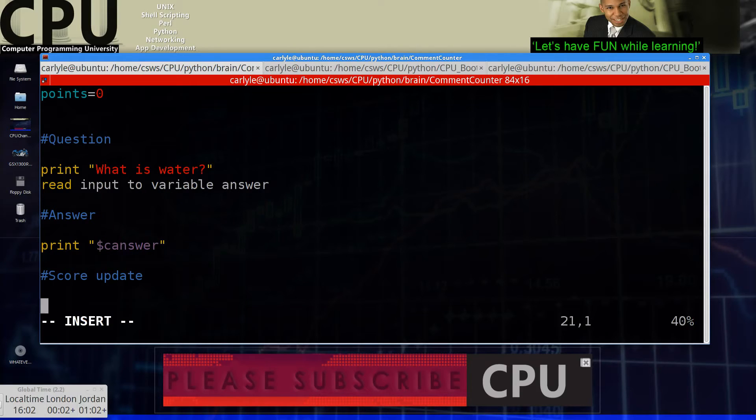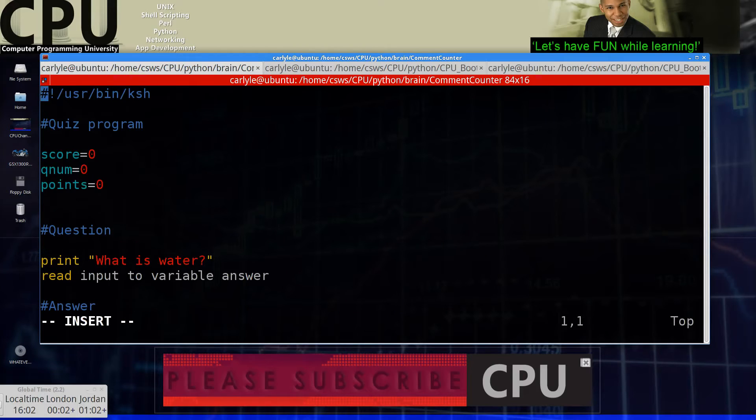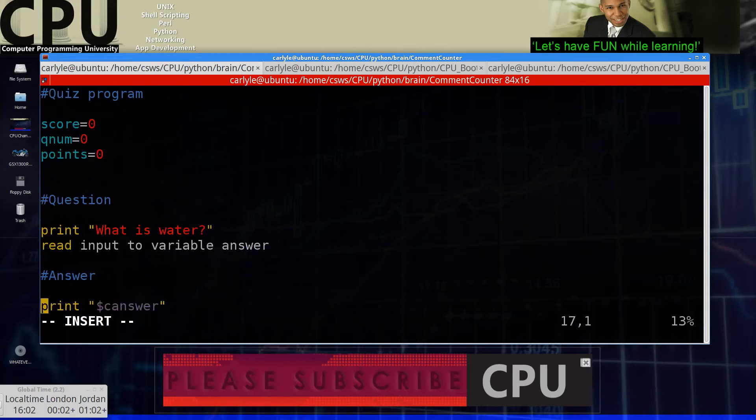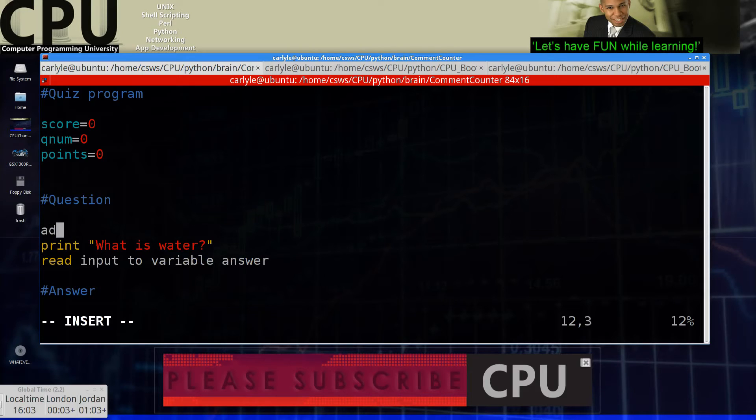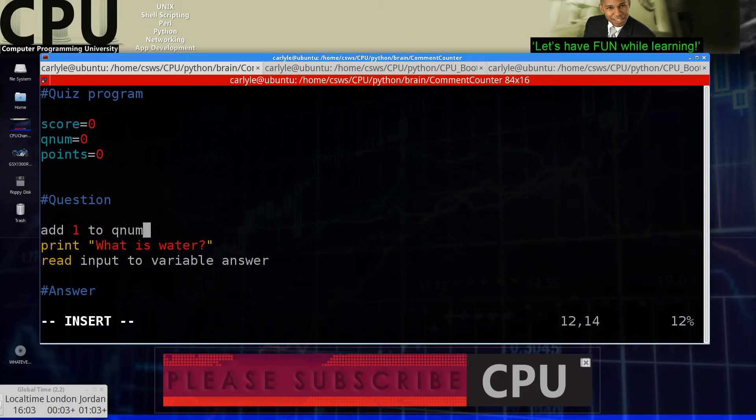Now we're keeping track of a score. So we have score. We have question number and we have points. So I would say we should increment the question number before the actual question. So let's add one to Q num.